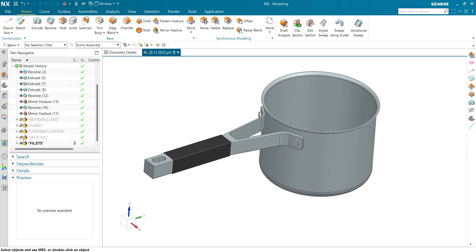Creating a very neat and clean design tree for your purpose in Siemens NX. If you like my video, please make sure you like it, hit the bell icon, and subscribe to my channel for more videos like this. Thank you for watching.